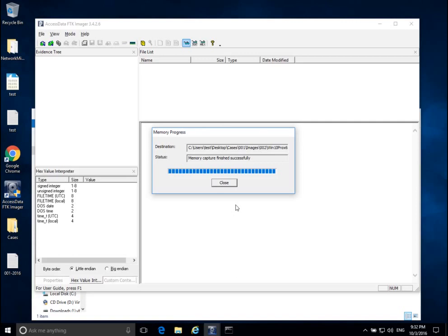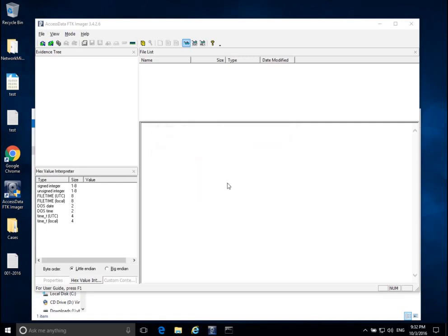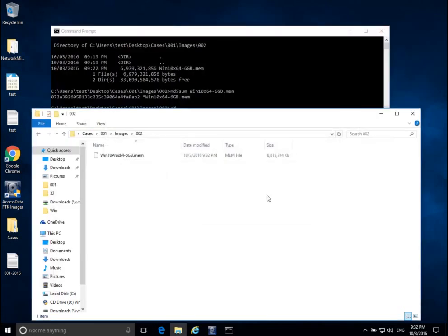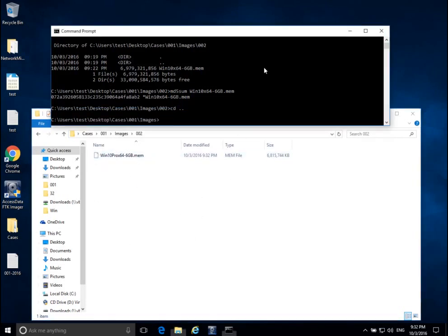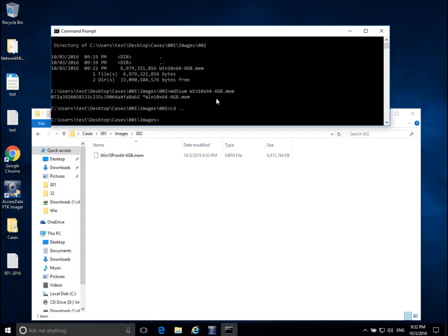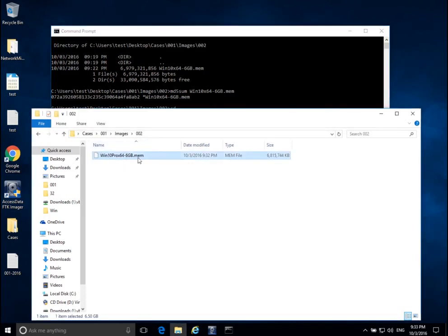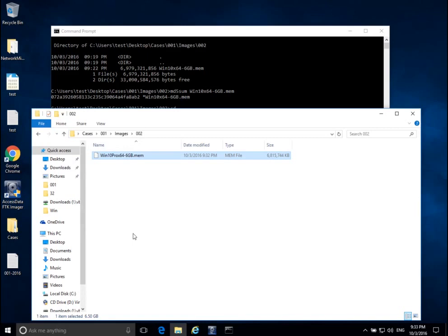Click close—that's pretty much it for FTK Imager. We have our memory image on our external storage device, not on the suspect system. I've already calculated a hash value using MD5sum on my Windows 10 64-bit 6 gigabyte image. Now that I have this memory image, the data inside this file should not change. This hash value should be the hash value that the court receives, and they should be able to verify it. This is really the first time I can make a hash value of significance from a memory image.